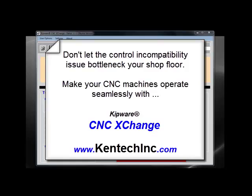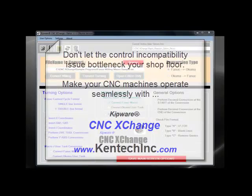Run any program on any machine — it seems like a dream. Kipware XC and Kipware CNC Exchange can make the control incompatibility issue disappear from your shop floor, making all your CNC equipment seamless and help everything run more efficiently. Thank you.